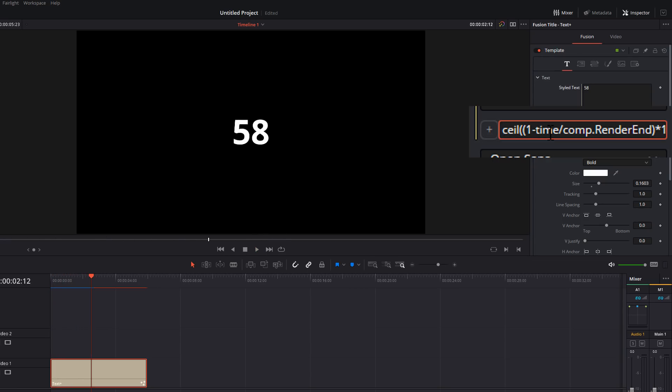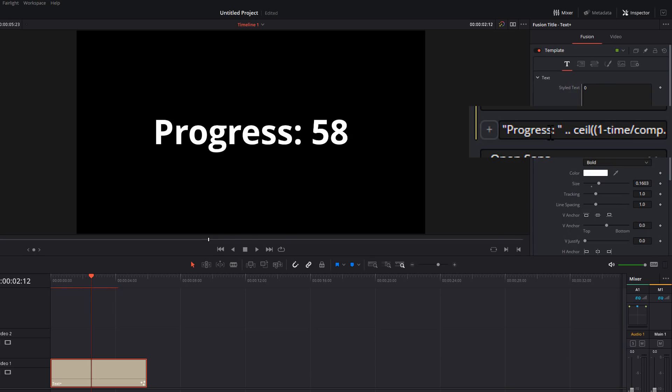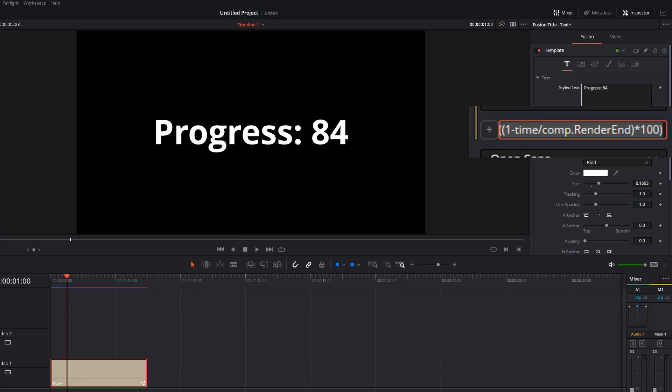Now we want the word progress again. So we're going to do quotation, progress, colon, space, quotation again, space, dot dot, space, enter. Cool. We've got the word progress with our countdown.